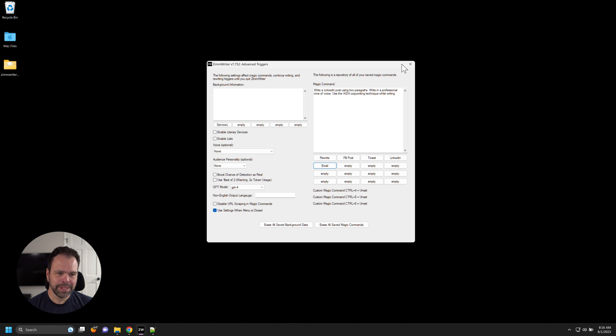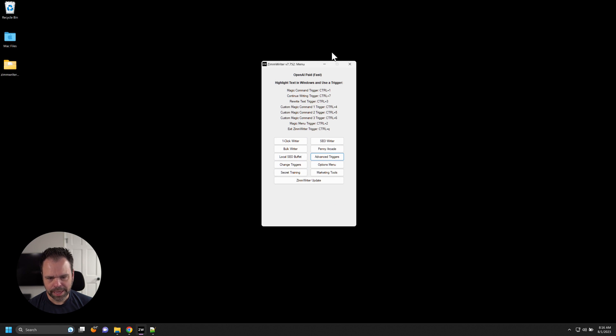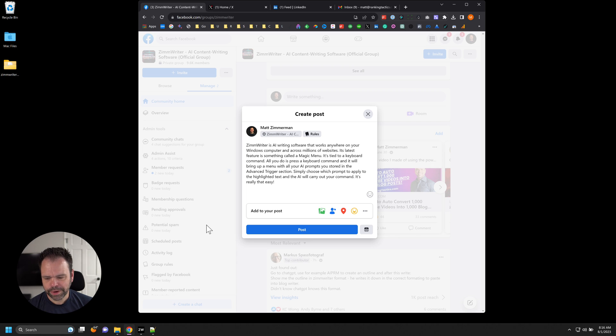Now, what the magic menu allows you to do, we're going to close this box. I can even minimize ZimWriter if I want to. I'm going to go over here to some different web pages.